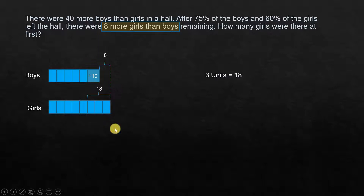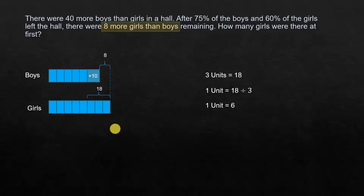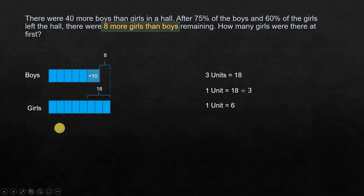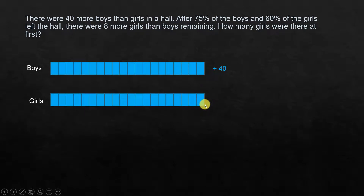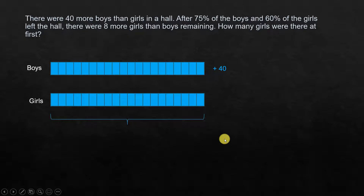So 3 units equals 18, meaning 1 unit is 18 divided by 3, which is 6. Now we've found that 1 unit is 6. And originally girls had a total of 20 units, so the number of girls is 20 times 6.